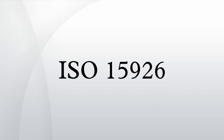Part 4: Reference data, the terms used within facilities for the process industry.